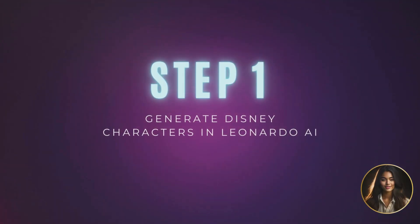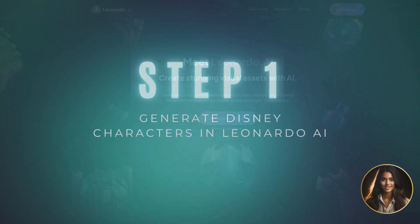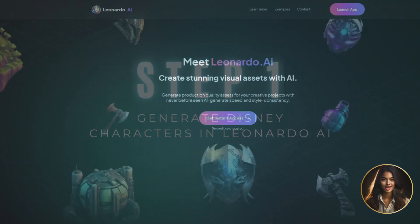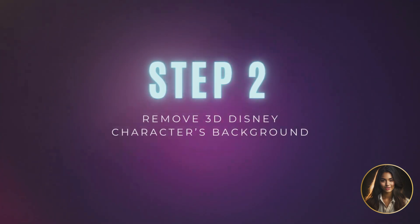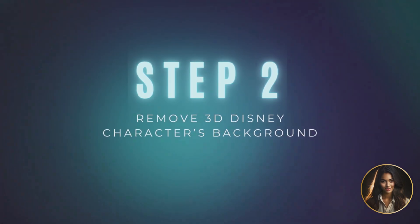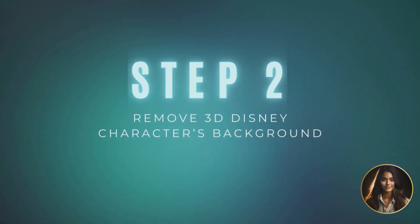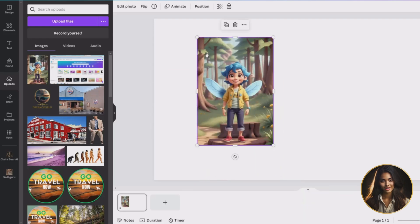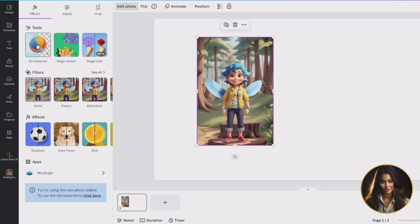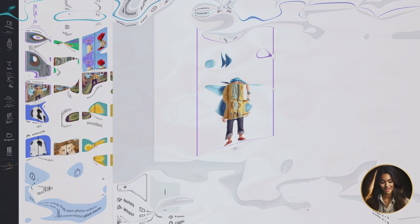Step 1: Generate your 3D character in Leonardo AI. For those that are just tuning in, please check out my previous video on how I did that in the description below. Step 2: Remove the 3D character's background. To make things simple and easy, we will go to canva.com to remove our character's background with just one click of a button.